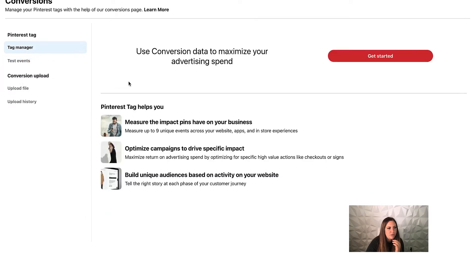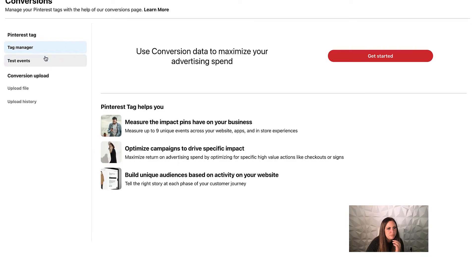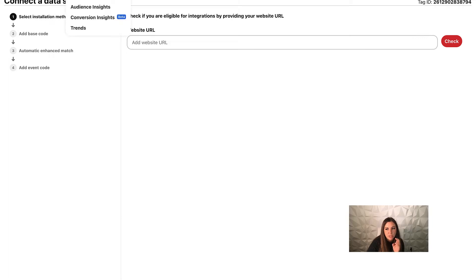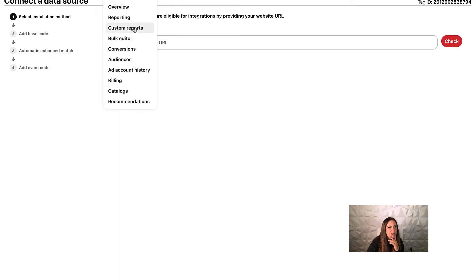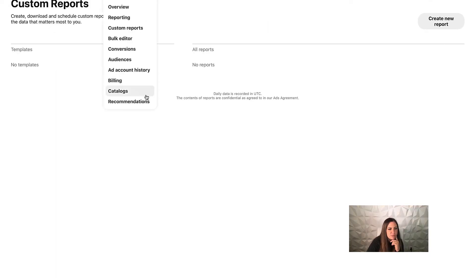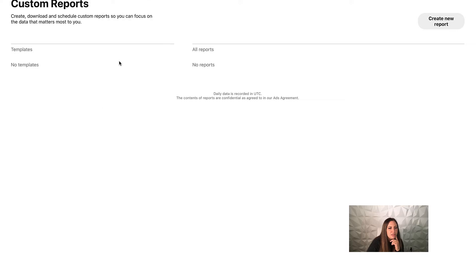Under conversions, this is where you select your pixel and set up your pixel — just go to tag manager. Hit 'get started,' go to your website, and add the base code manually, or simply ignore this and use the Shopify app. Install the Shopify app on Shopify first before you install it on Pinterest. You can also run custom reports here to see specific data.